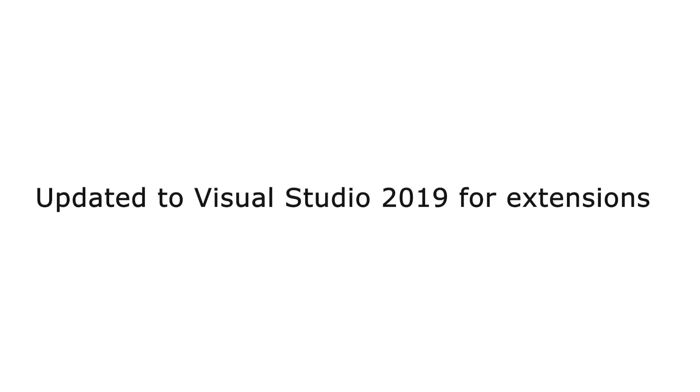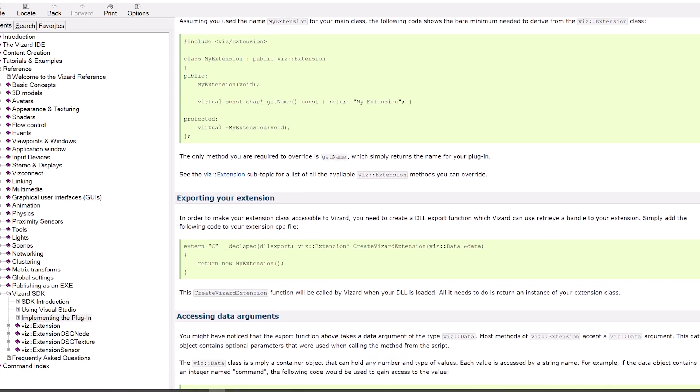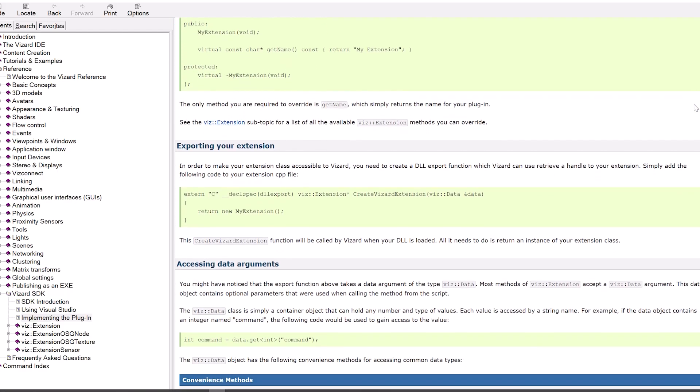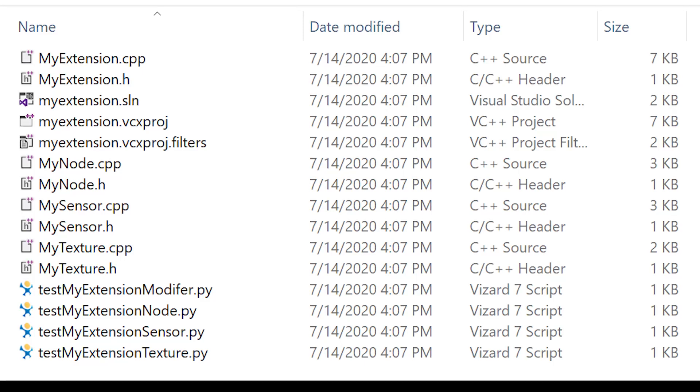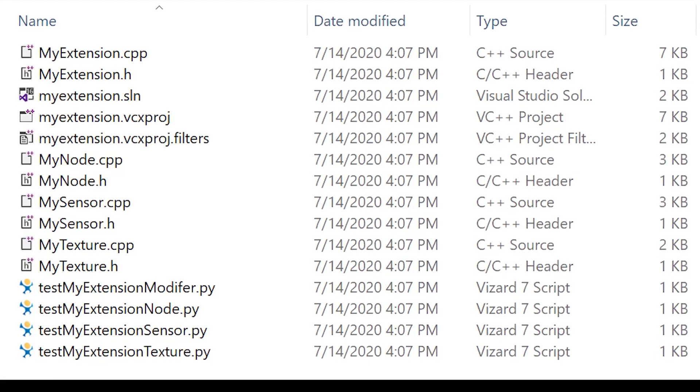For advanced users, Vizard features an updated SDK with support for Visual Studio 2019, making it easier than ever to write custom hardware drivers and extend your application.